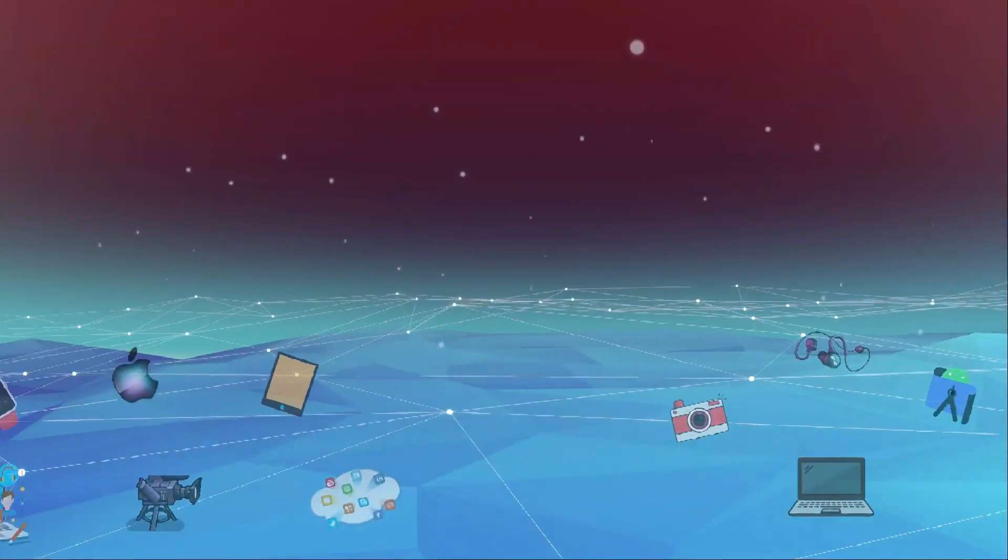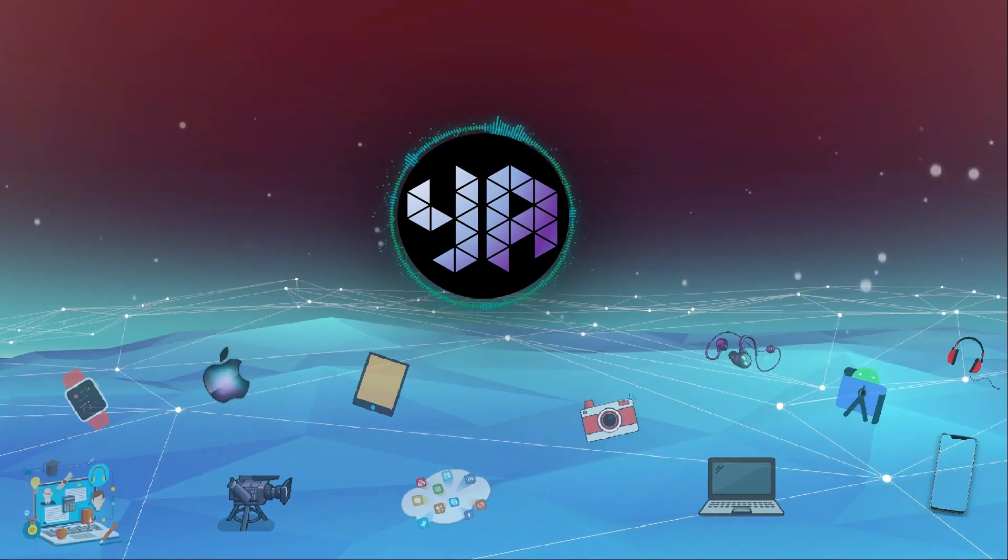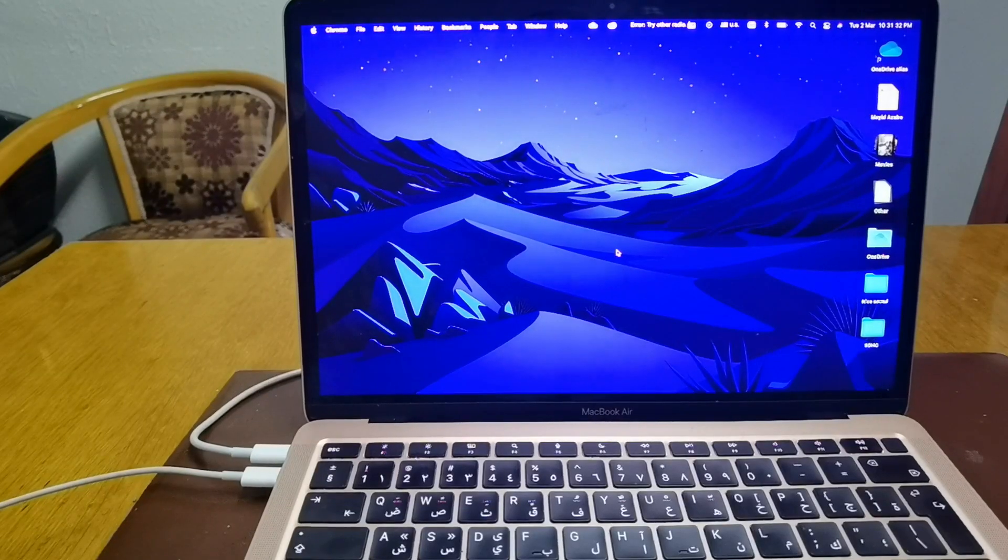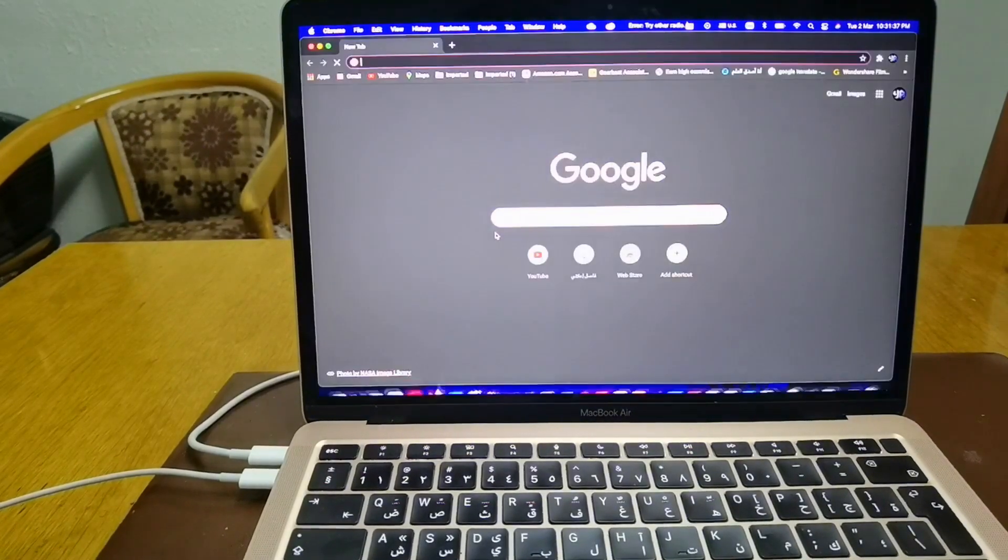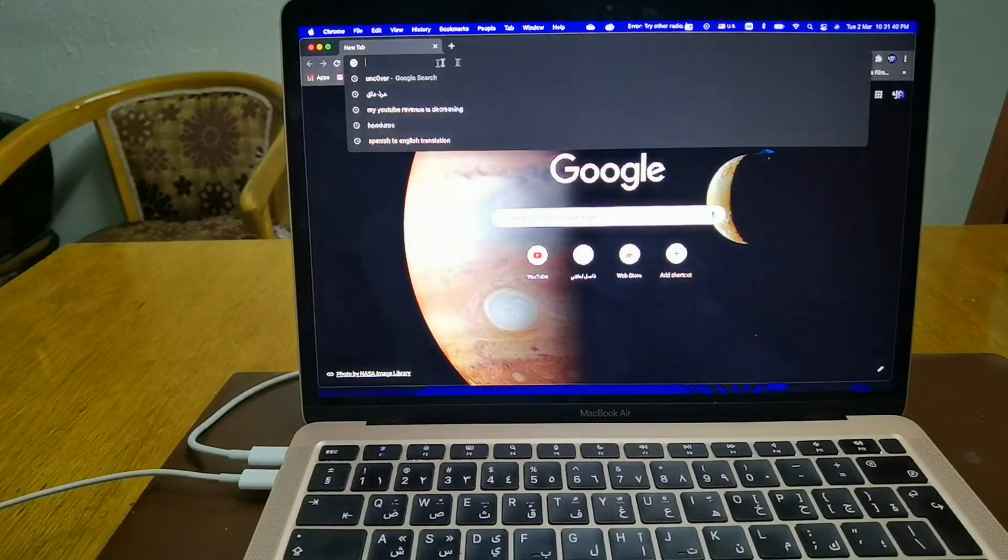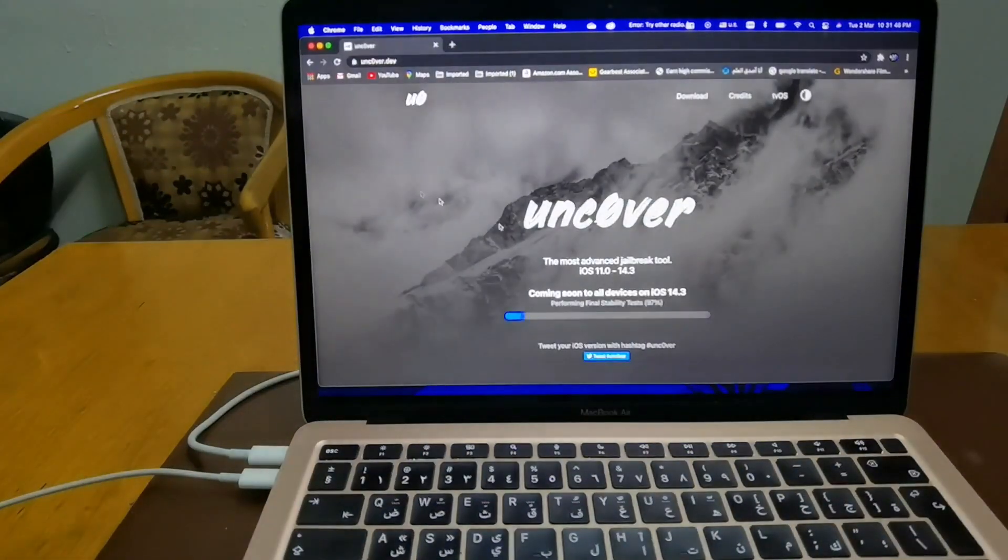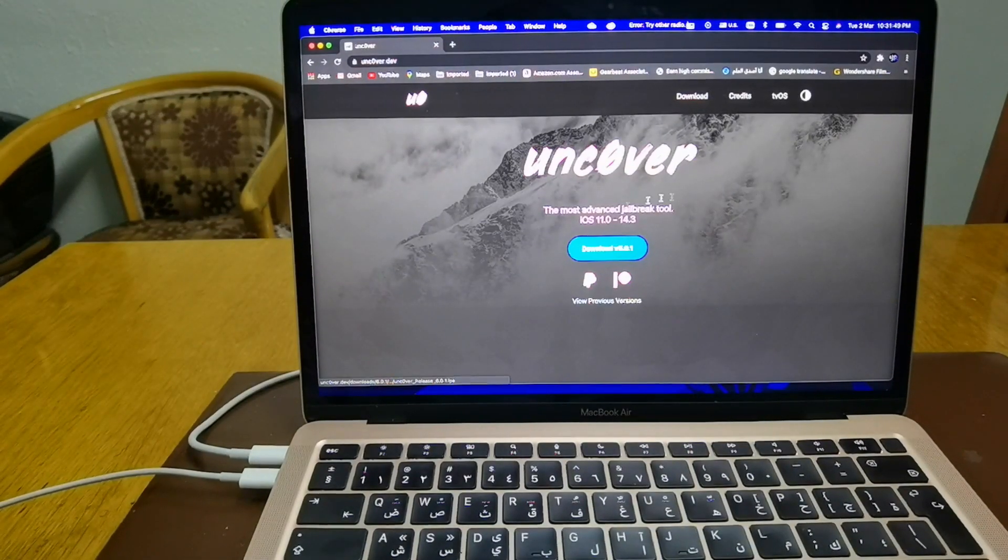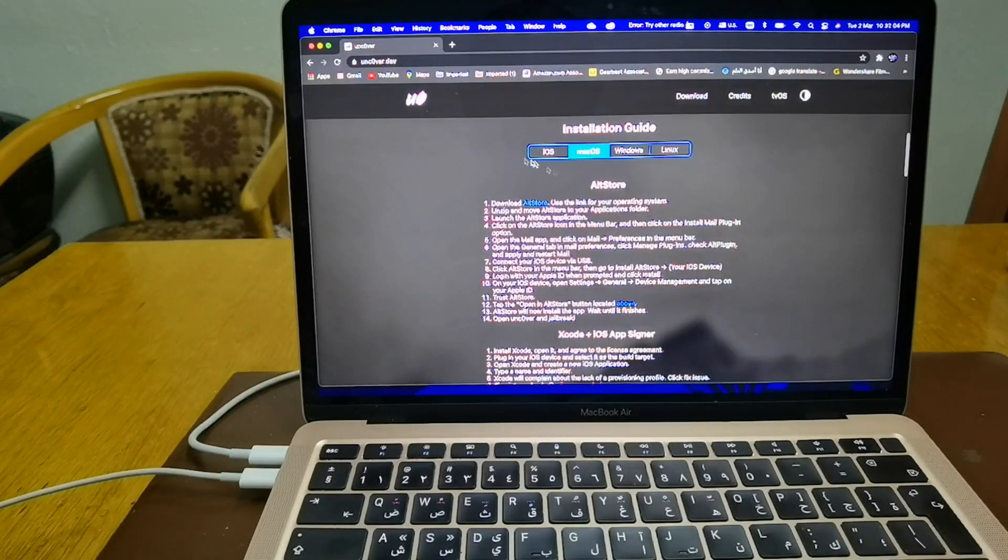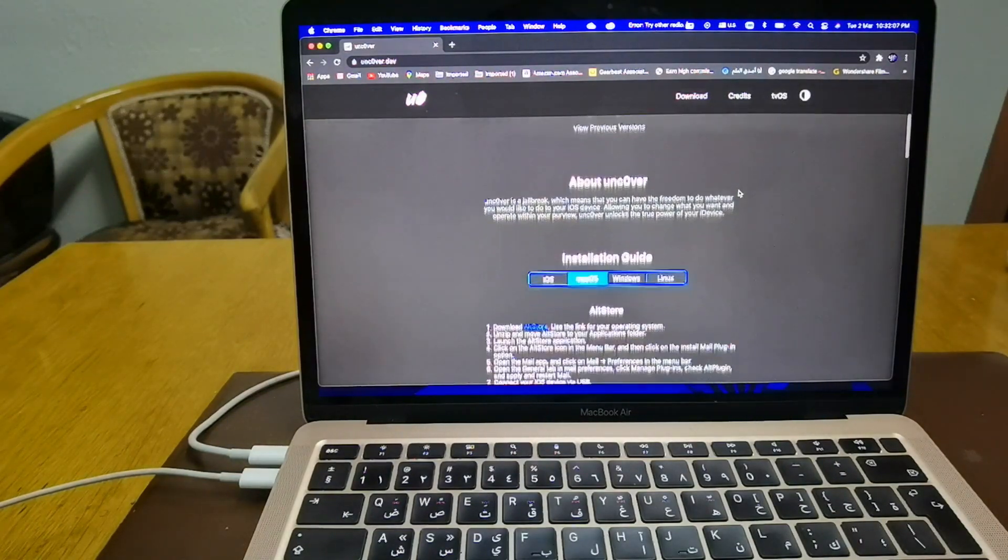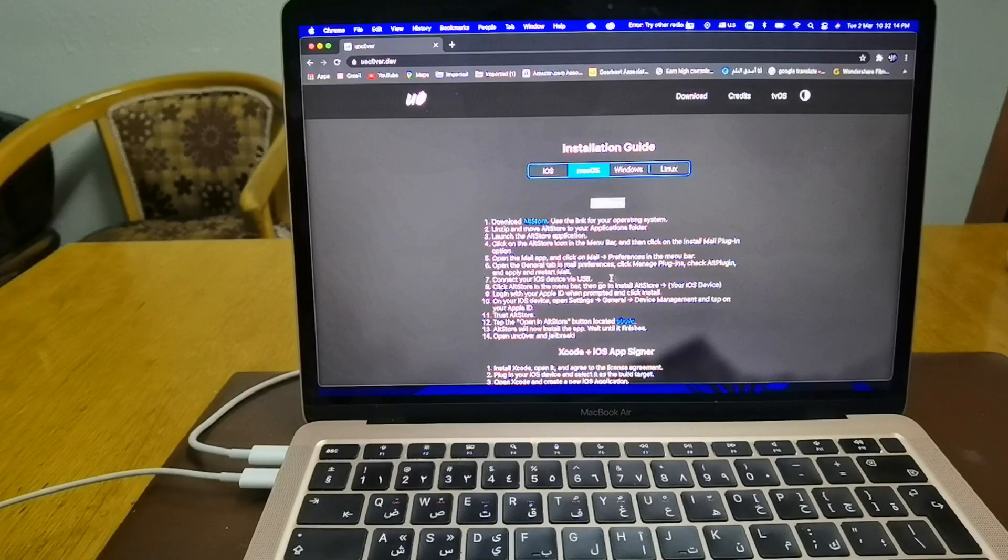So let's get into jailbreak. Okay guys, to do the jailbreak you have to head into a website called Unc0ver. You can just type it as shown here, Unc0ver, and then open the first link. You will go into the Unc0ver page. Then you have to download this one, AltStore.